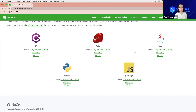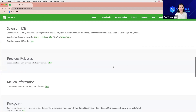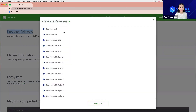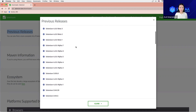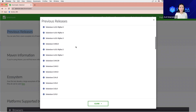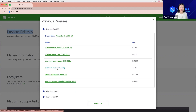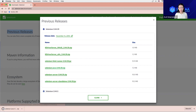To find that version, let's scroll down to the previous releases section. Click on the link there. From previous releases, we can see all available Selenium releases. We will have to select version 3.141. Click on the plus sign to expand options, and from here select Selenium Java 3.141. Once I click on the zip file, the download will start, so I can close this window.